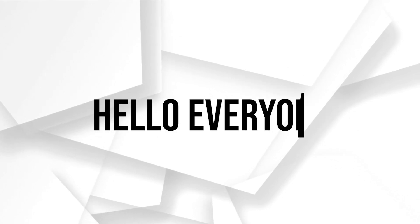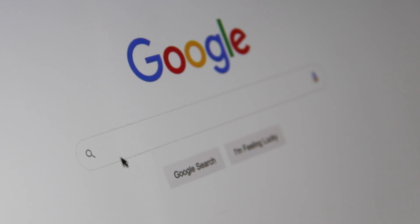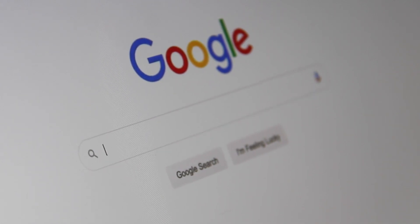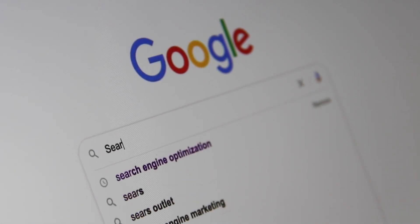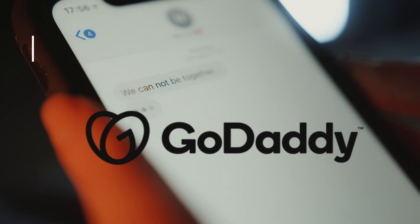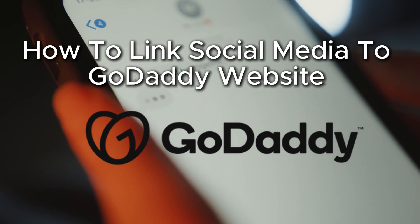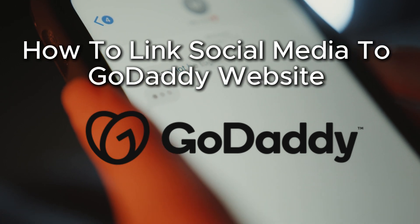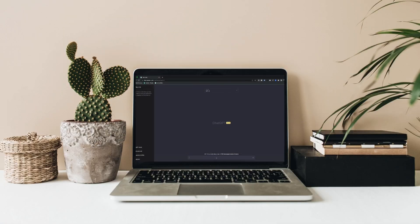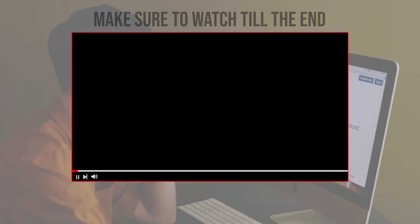Hello everyone and welcome back to a brand new video. Want to link your social media account to your GoDaddy website? In this video we will guide you throughout the steps to connect to your social media profiles, making it easy for visitors to follow and engage with you. So let's get started.